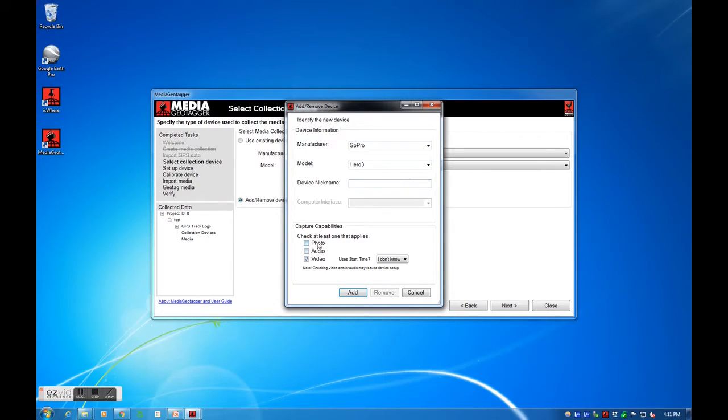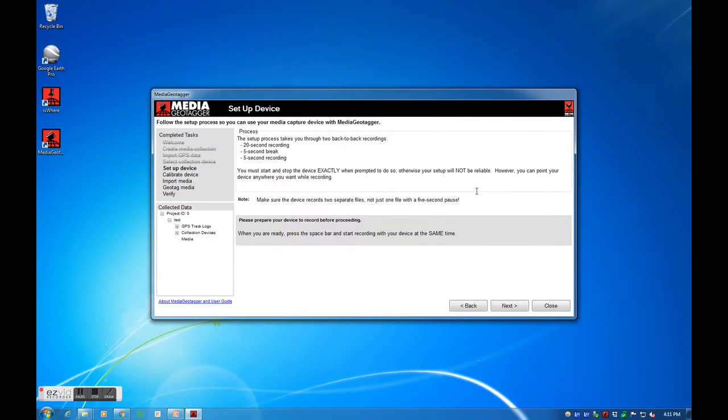Now, not all video recorders represent a video file's creation time the same way. When a file is created, it is typically designated with a creation date and time by the camera's internal clock.